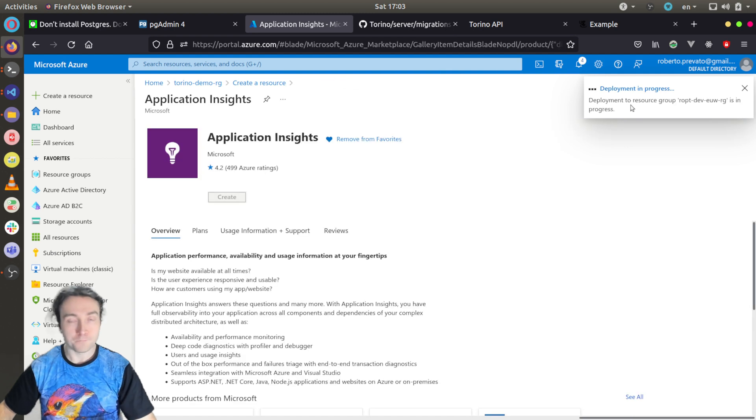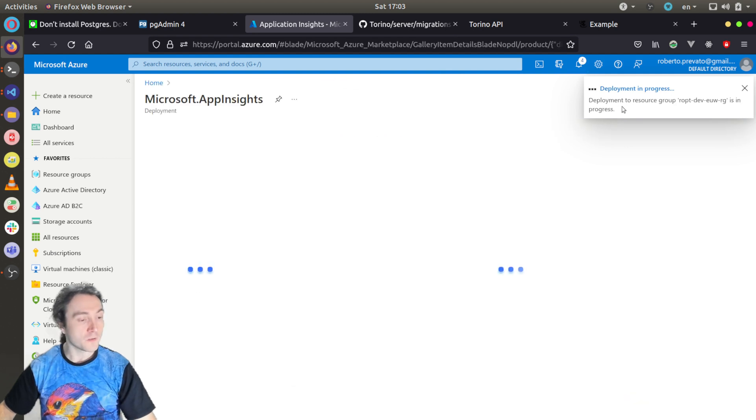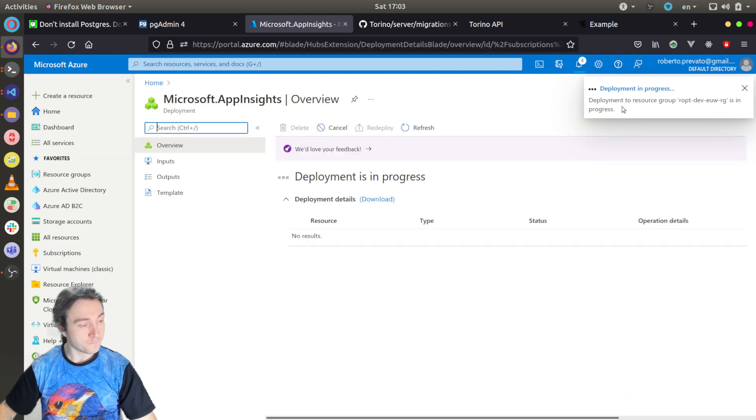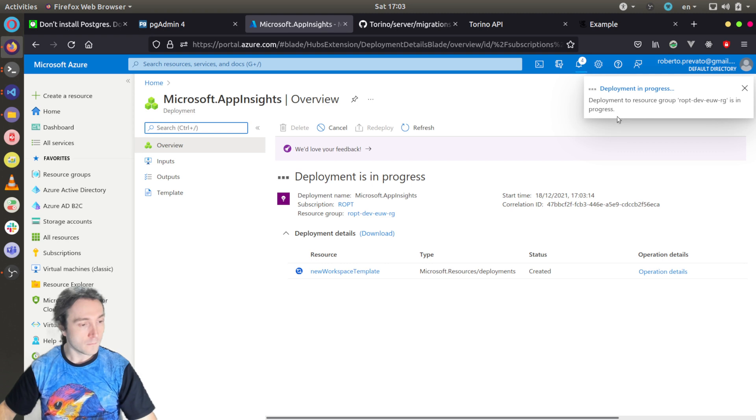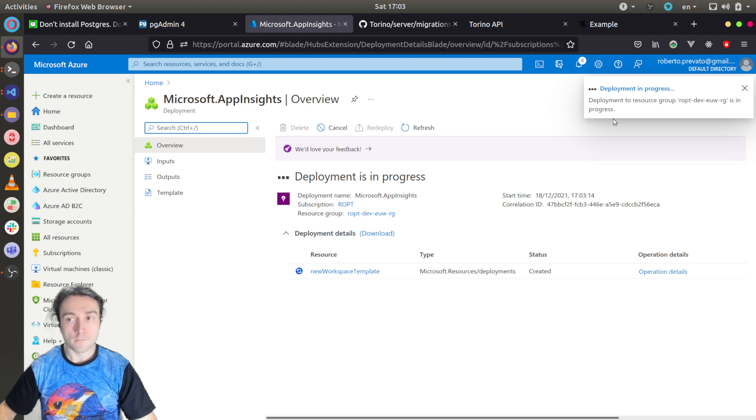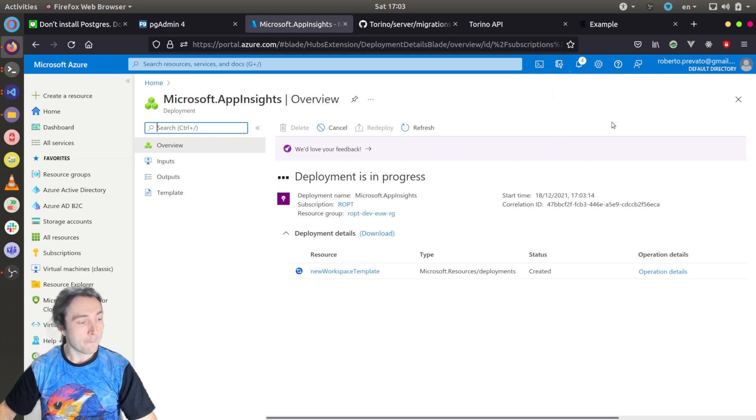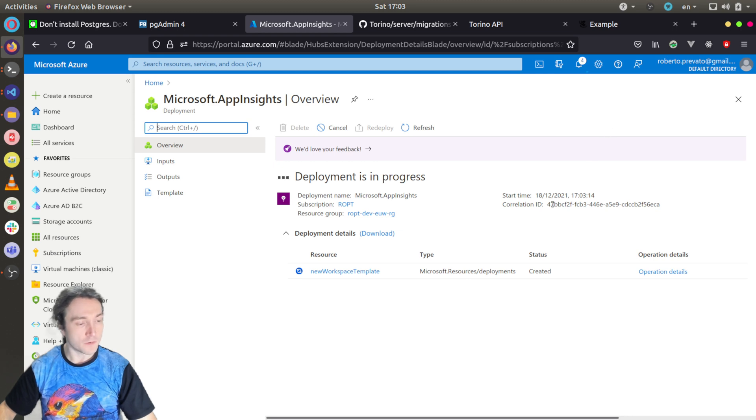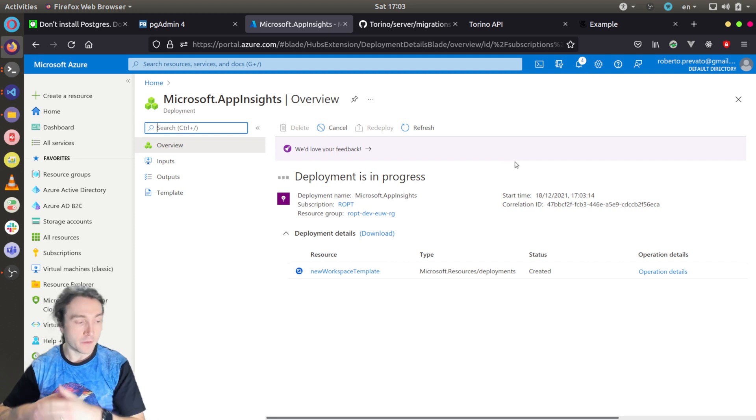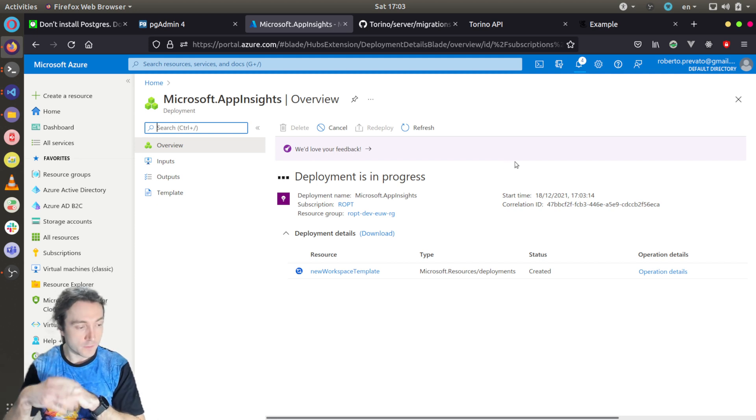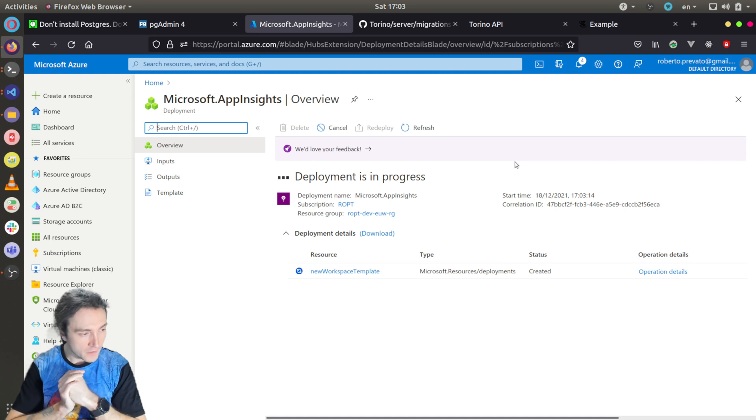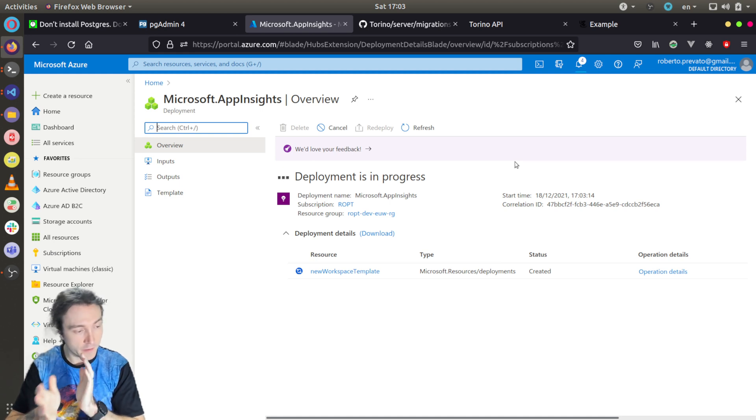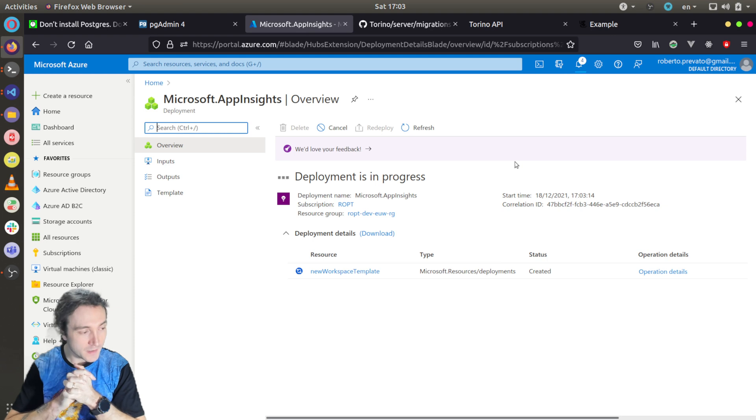You see now deployment started. It will take some time but not much. Depending on the server, the deployments take longer or less, but Application Insights is generally relatively fast to complete.